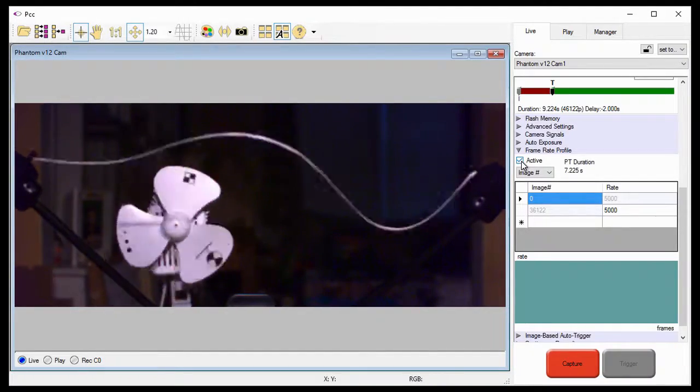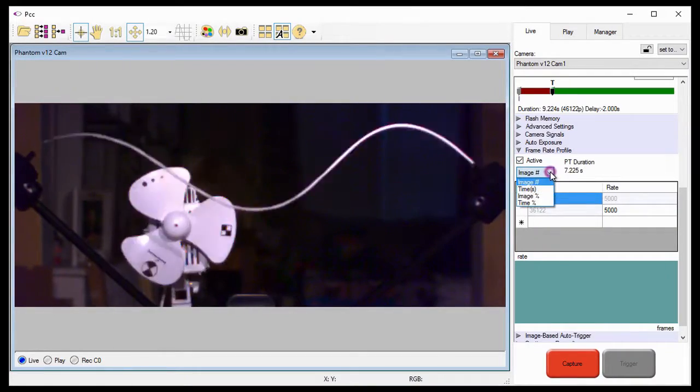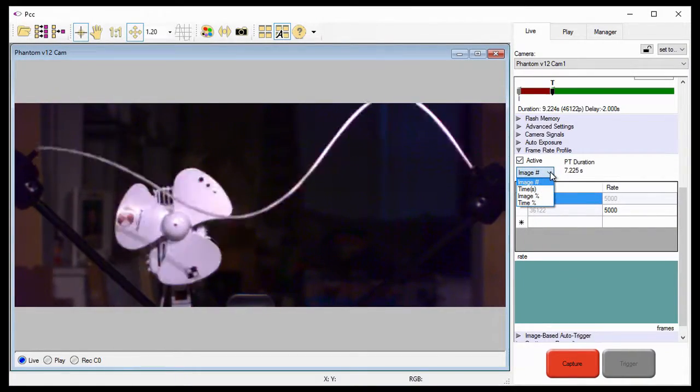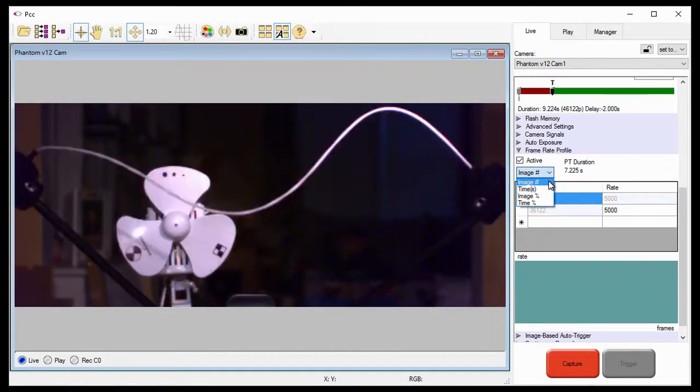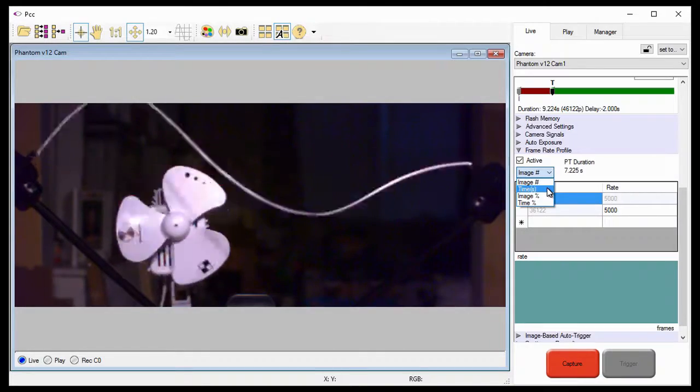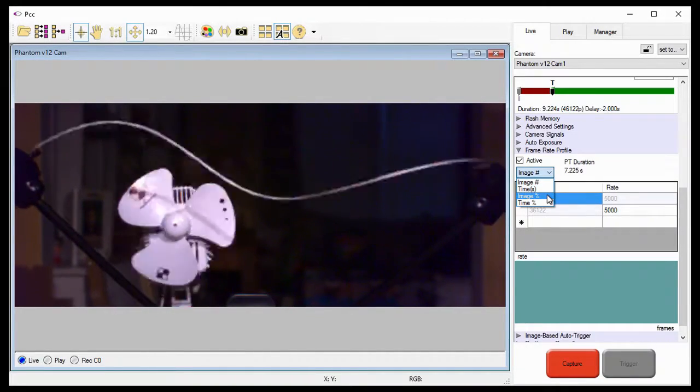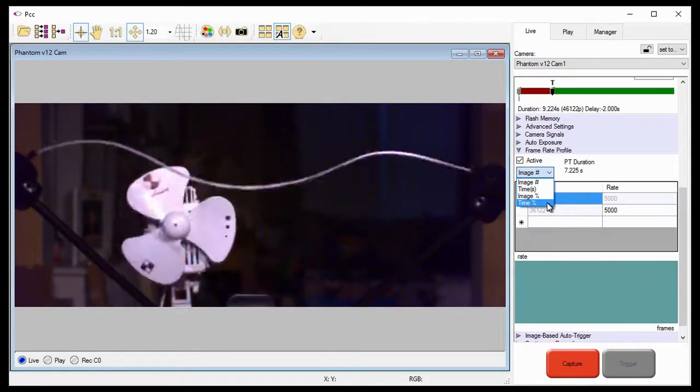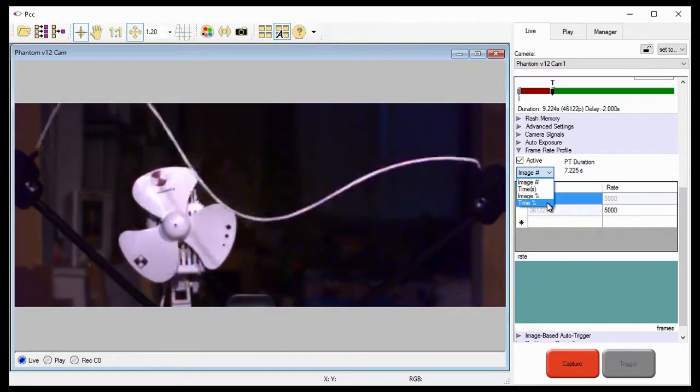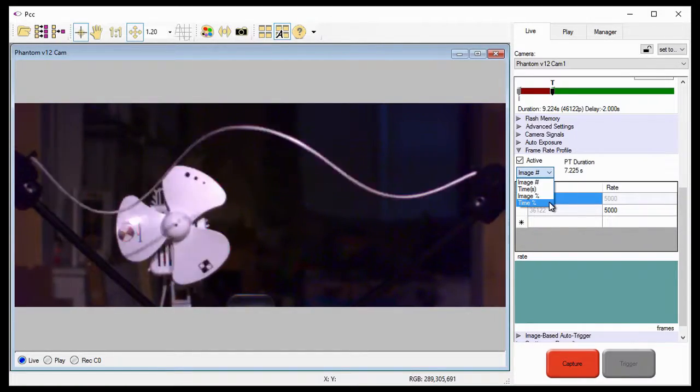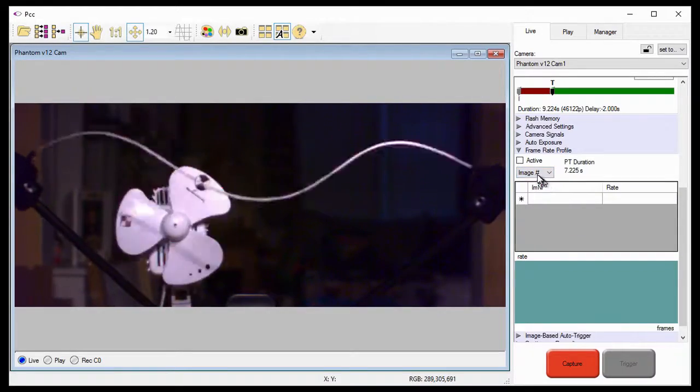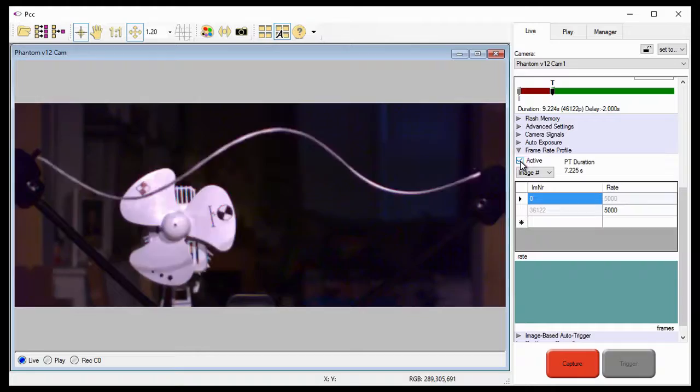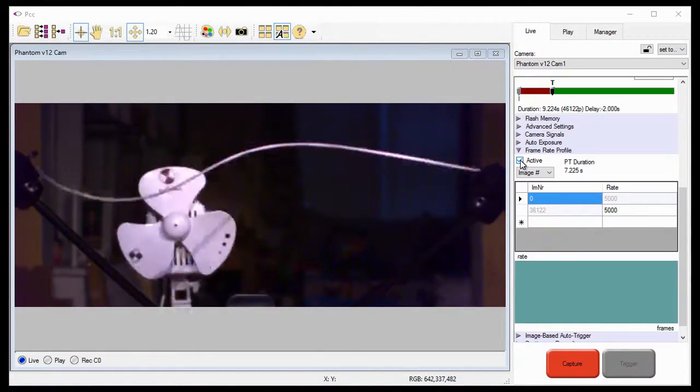How the intervals are to be defined between the rate changes can be selected from a pull-down selection list in the frame rate profile area. The interval can be set to change on a specific image number, or a specific time defined in seconds, an image percentage, a percentage of the total number of post-trigger frames, or a time percentage, a percentage of the post-trigger frames recording duration. For this example, I'm going to change the frame rates as specific image numbers. You'll see why later in this tutorial.